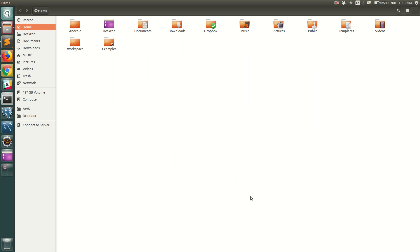So thank you, that was how you could see and view hidden files and folders in your Ubuntu operating system. Do let me know if you have any questions, thank you.